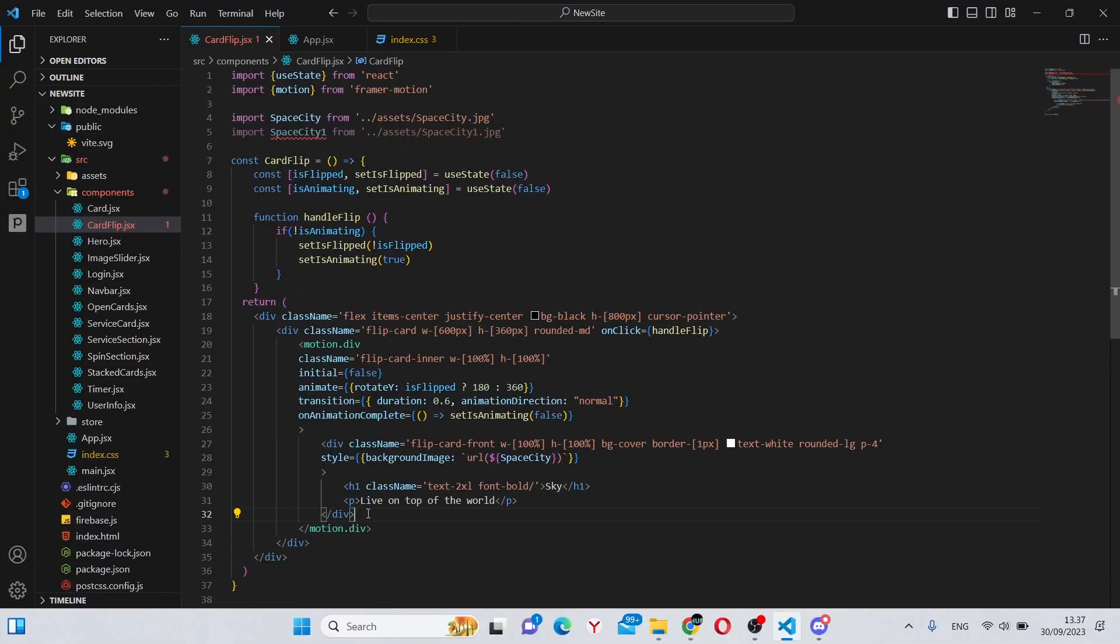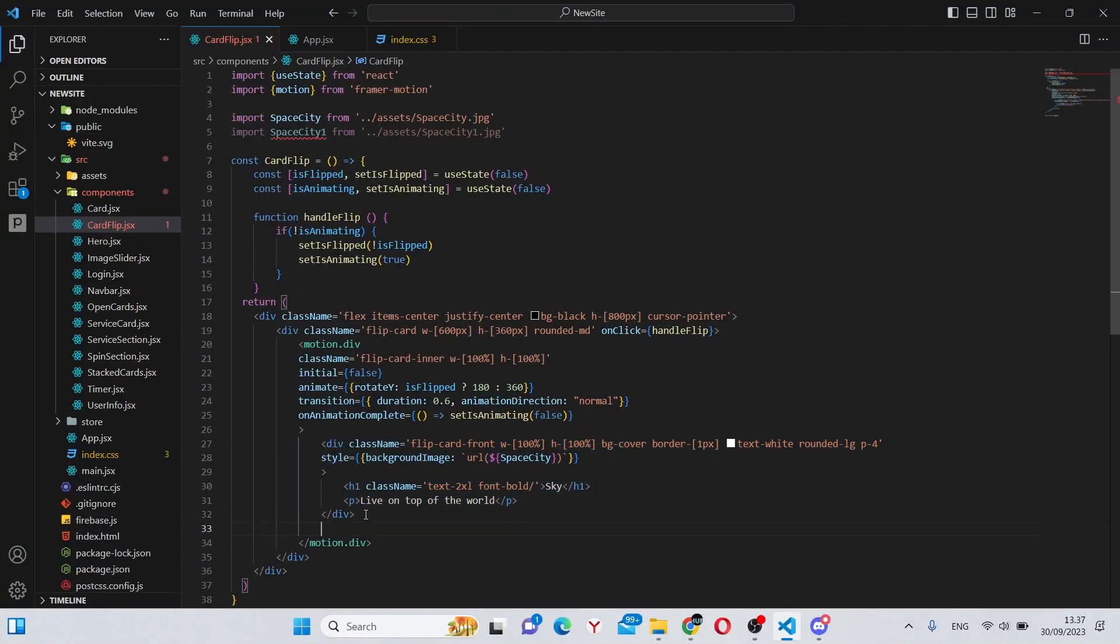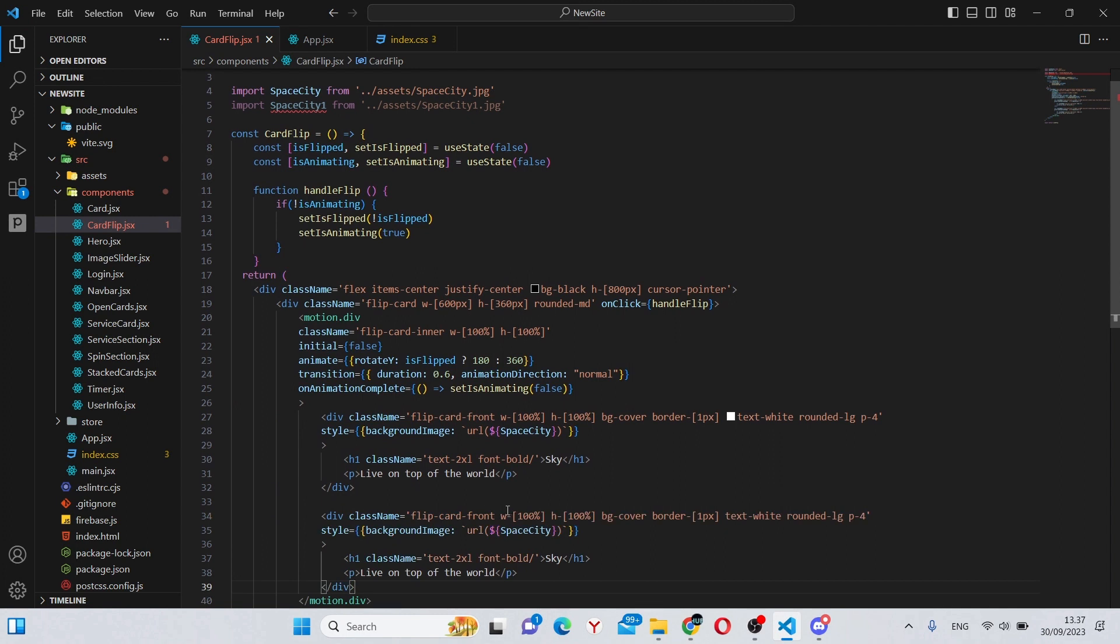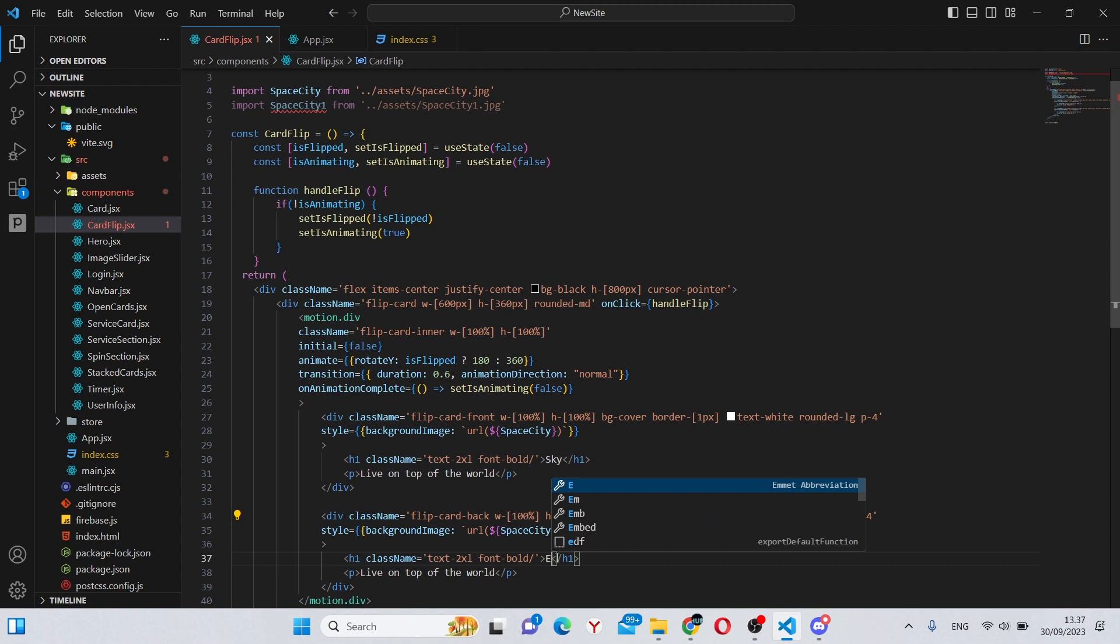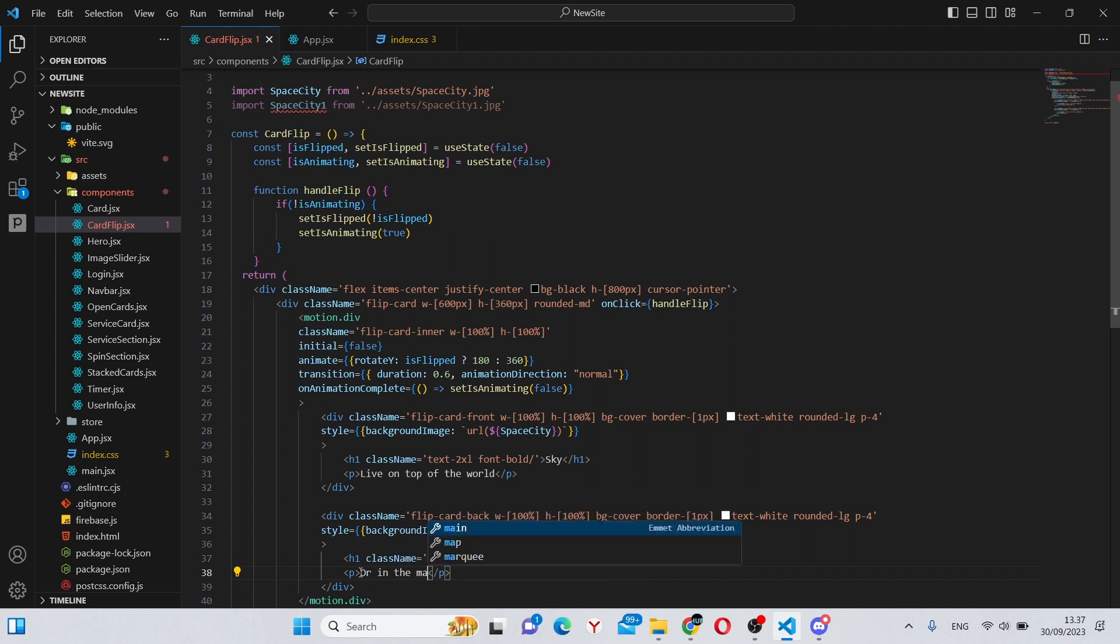Next we can do is simply copy this div, say flip-card-back, Earth, and give it some text so or in the maze of the city.